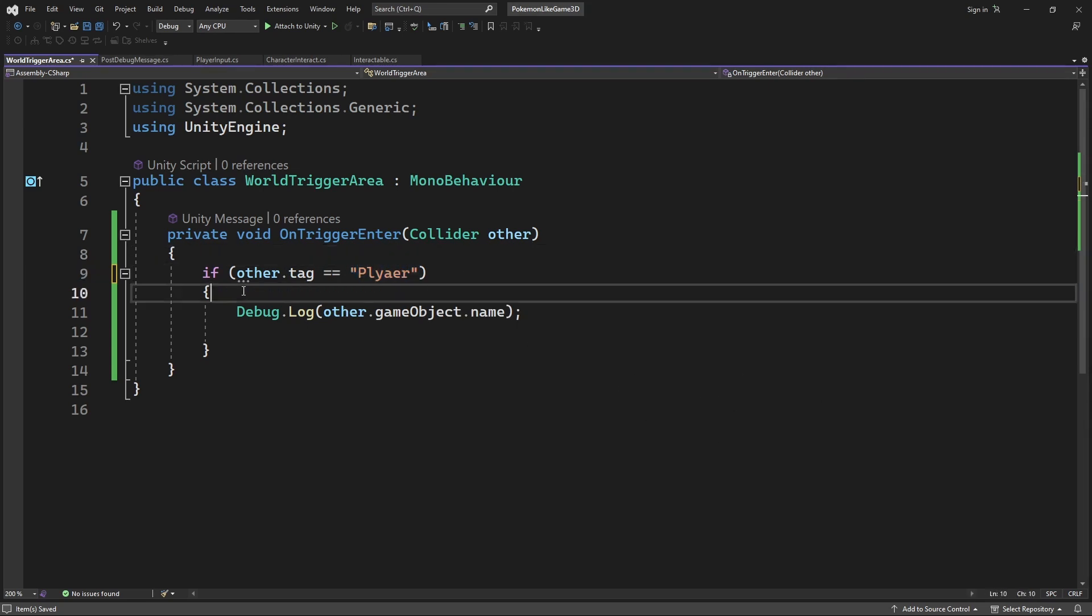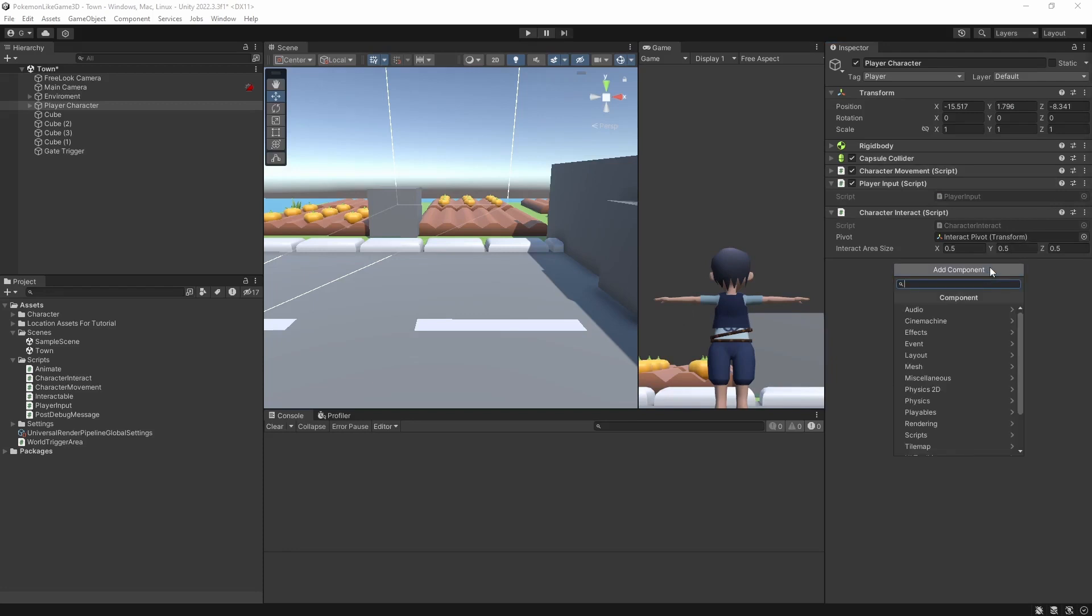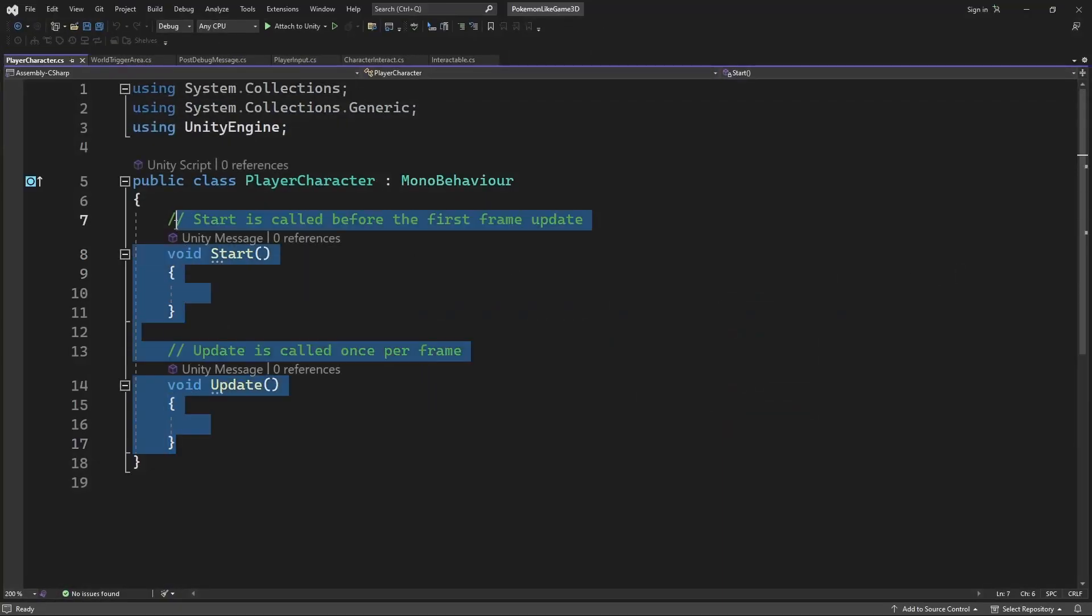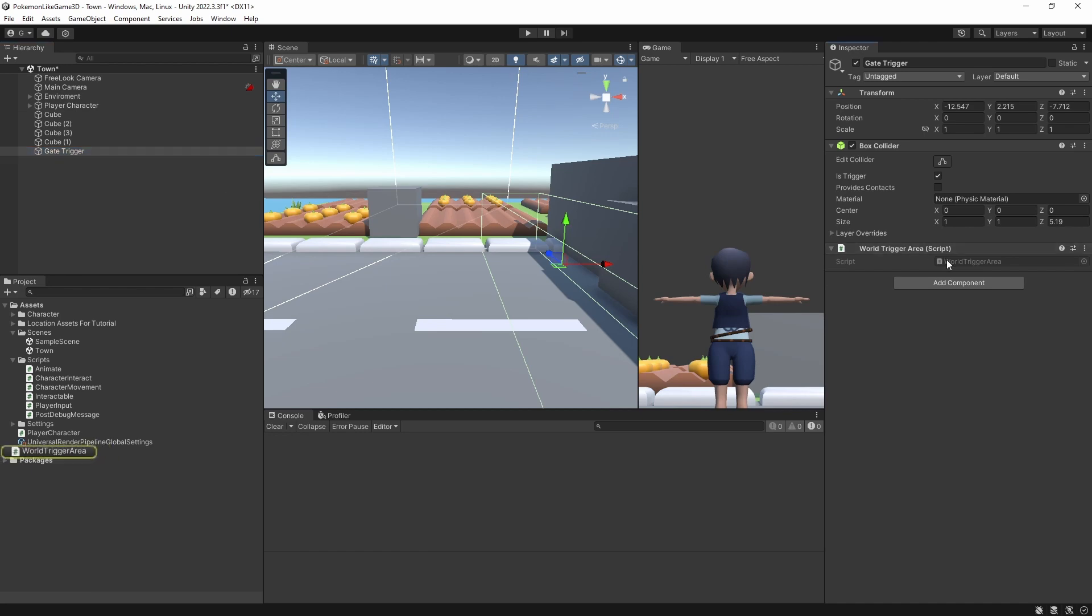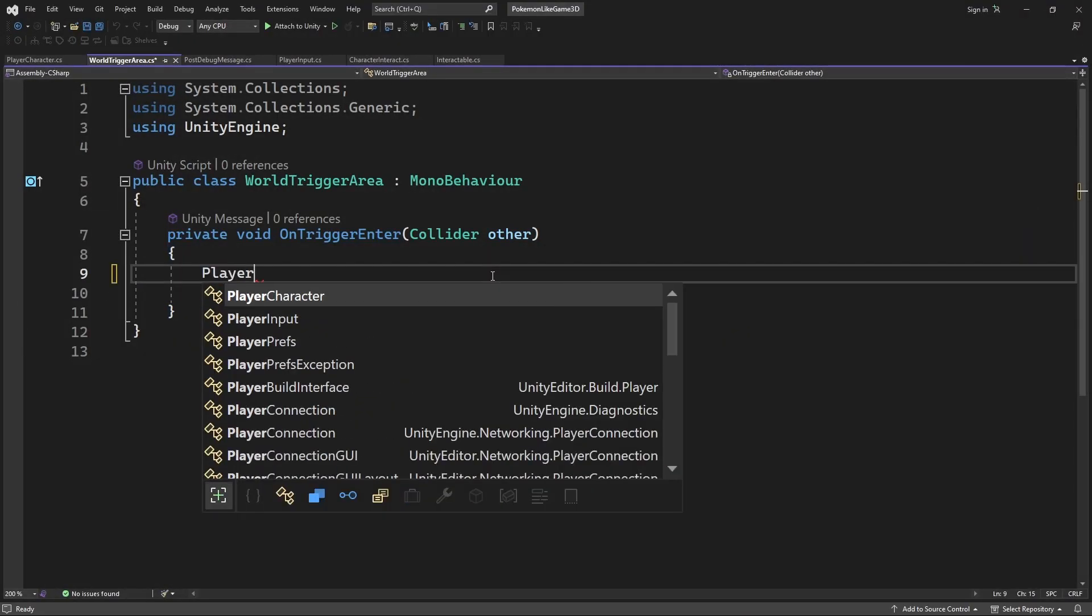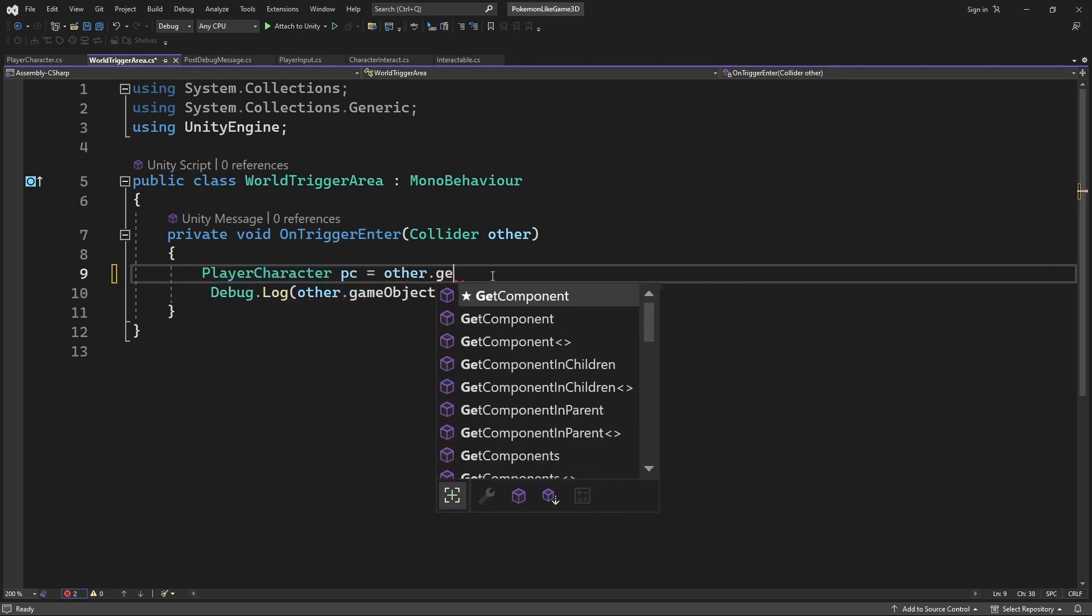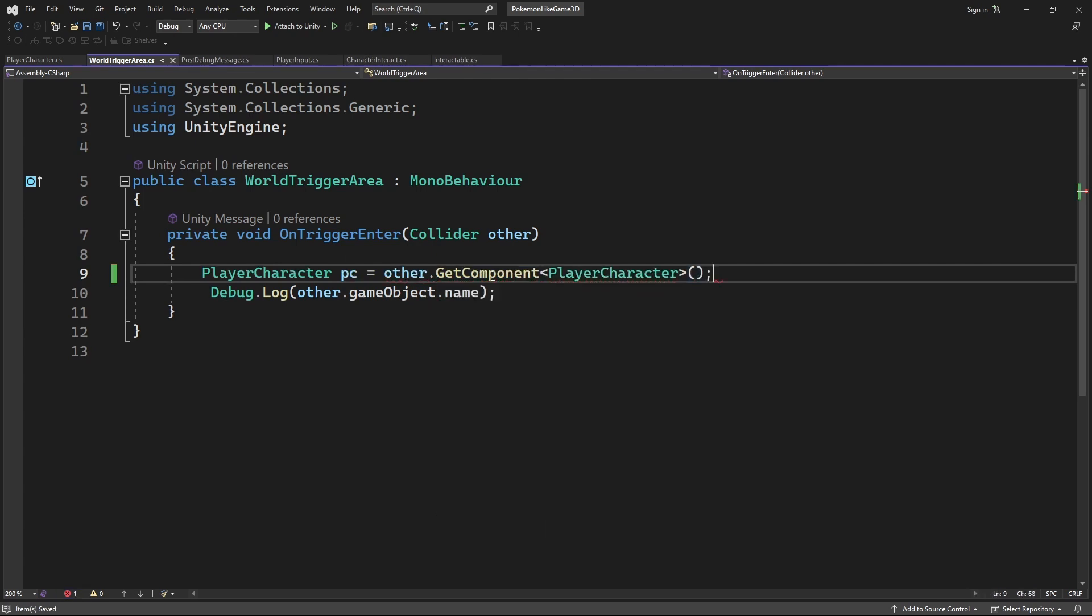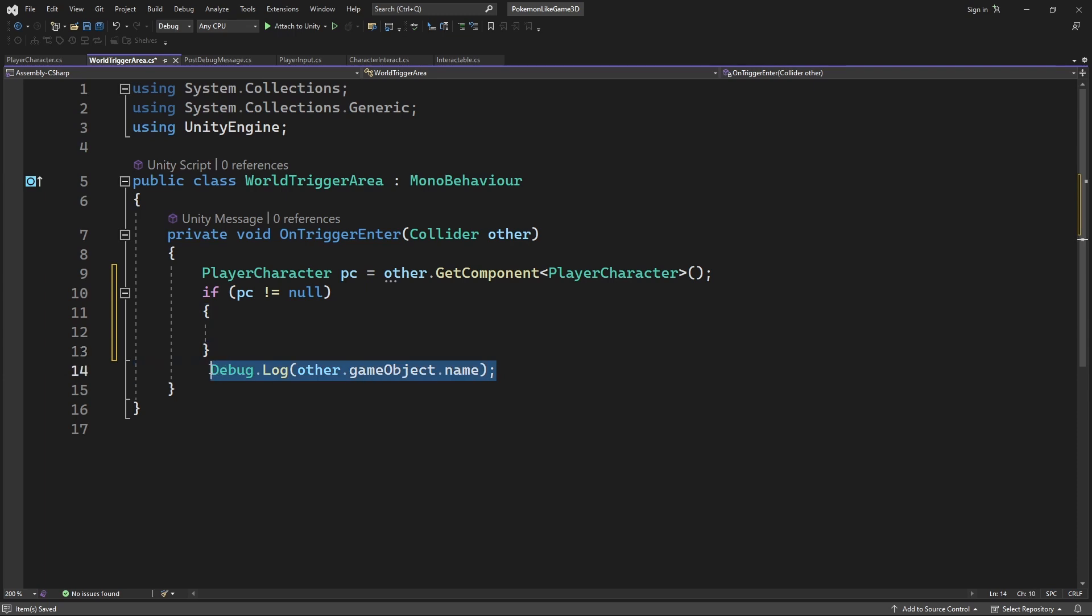So instead we will use a component to identify the player character object. Select the player character object and create another new component called PlayerCharacter. And in the WorldTriggerArea, we will try to get the player character. This will make only objects with the PlayerCharacter component be able to trigger this trigger.